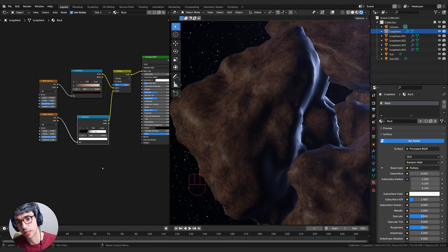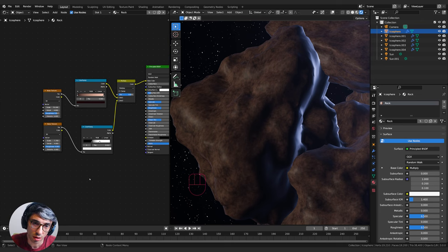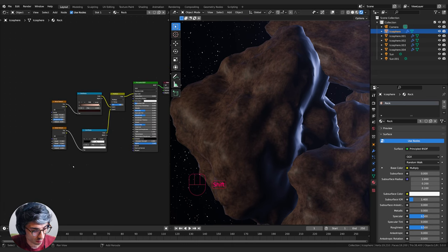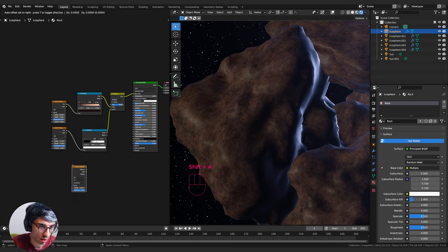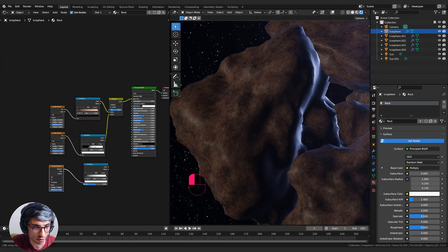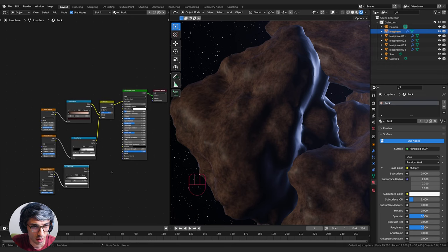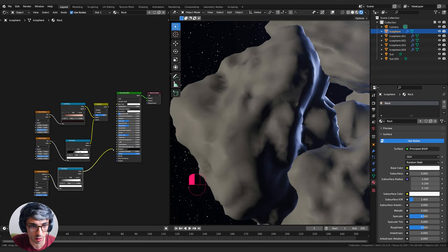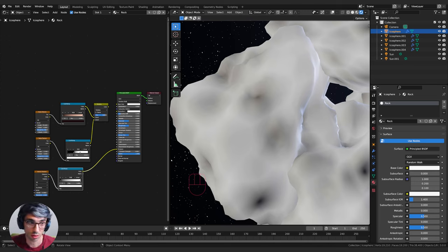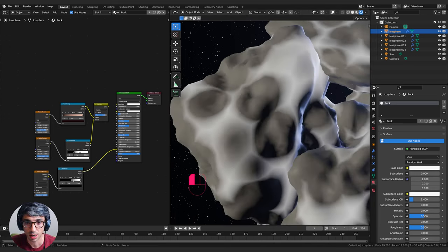Let's add one more layer - maybe giant cracks or a crater effect. I'll grab a Voronoi texture - one of my favorite textures, you can do so much with Voronoi. I'll duplicate the Color Ramp and plug the Distance into Factor. To get a clear look at this, I'll unplug base color and plug the color into the Emission output - great way to preview a texture without shadows or lighting affecting it.